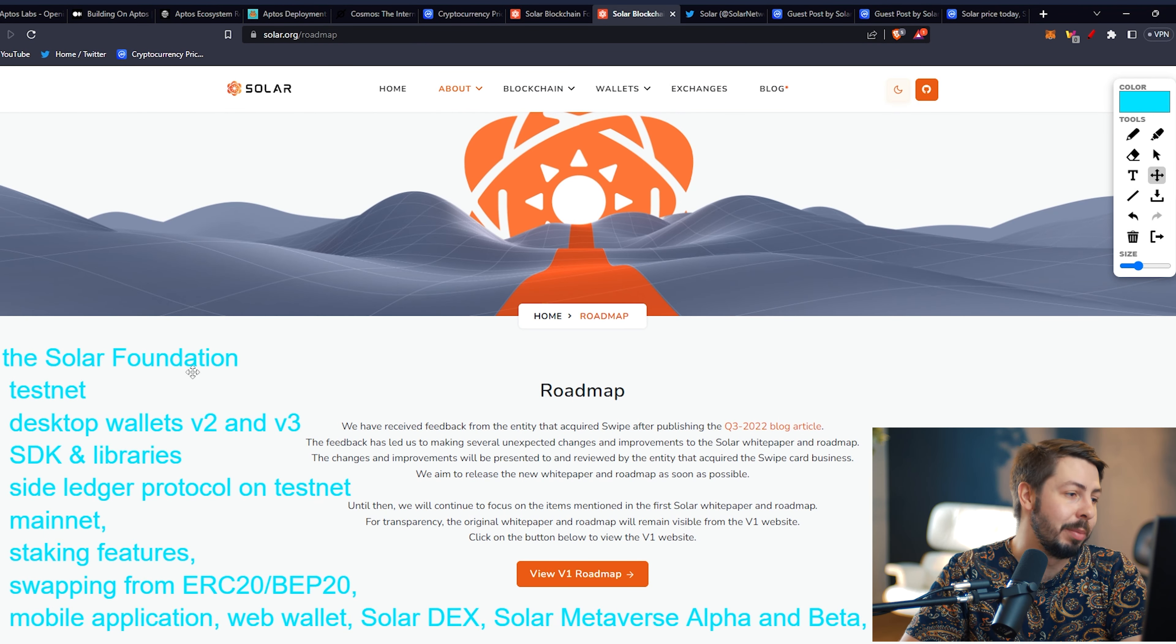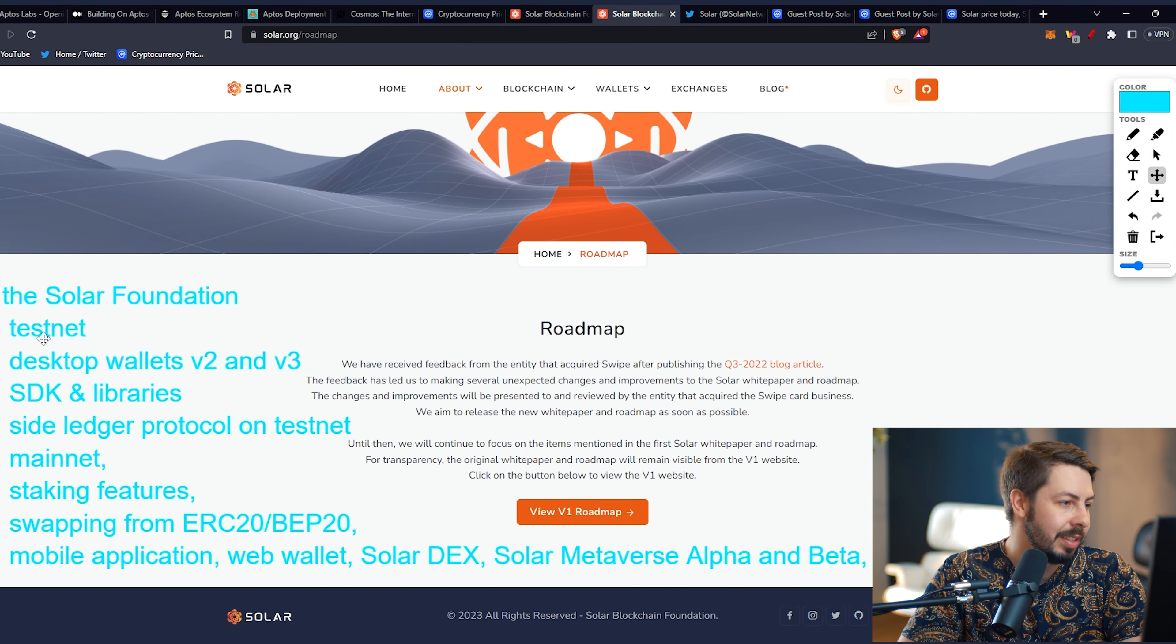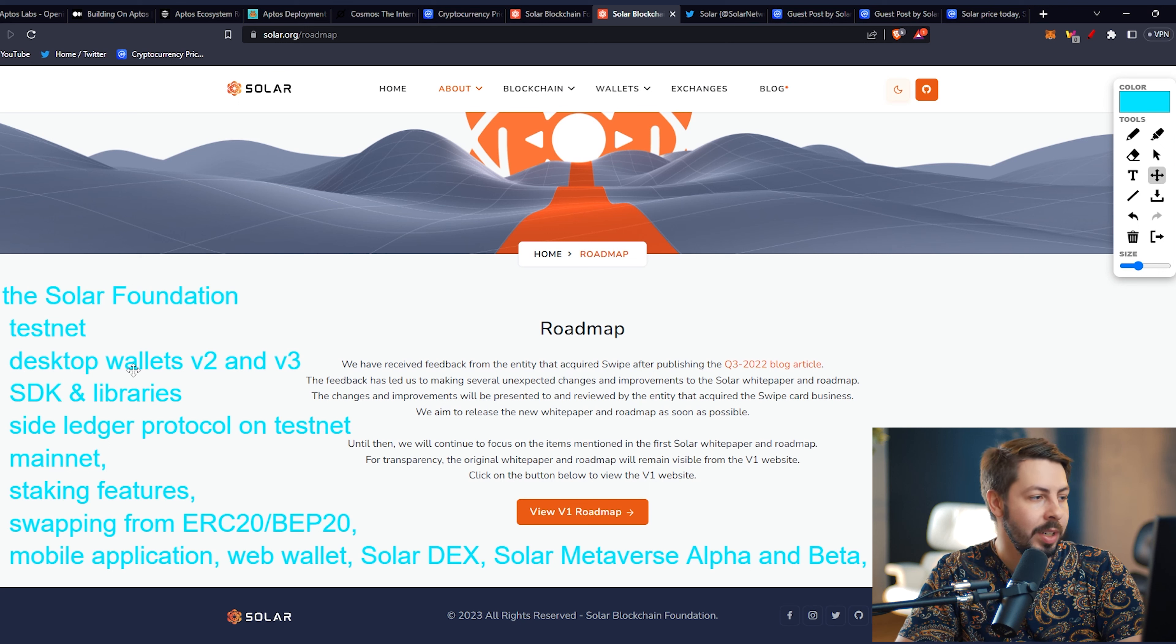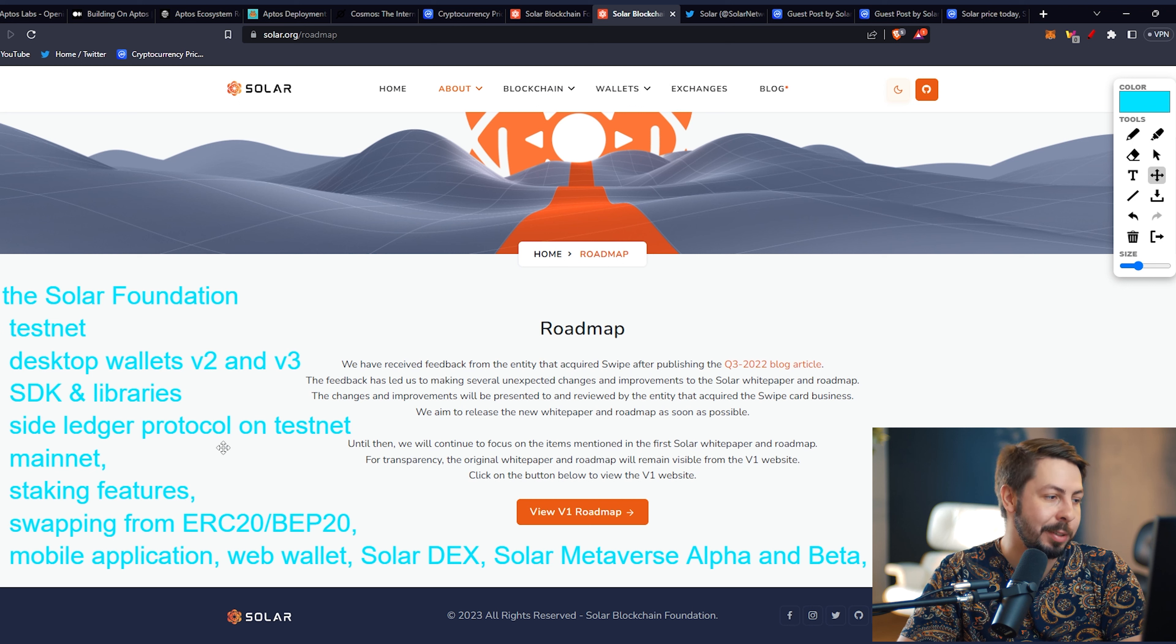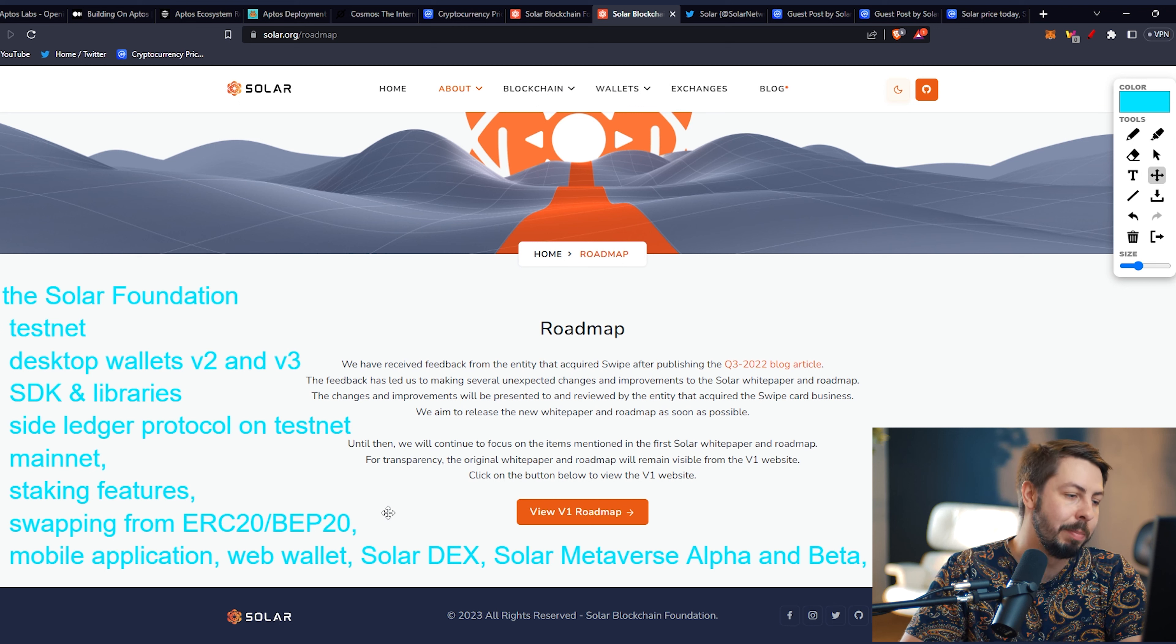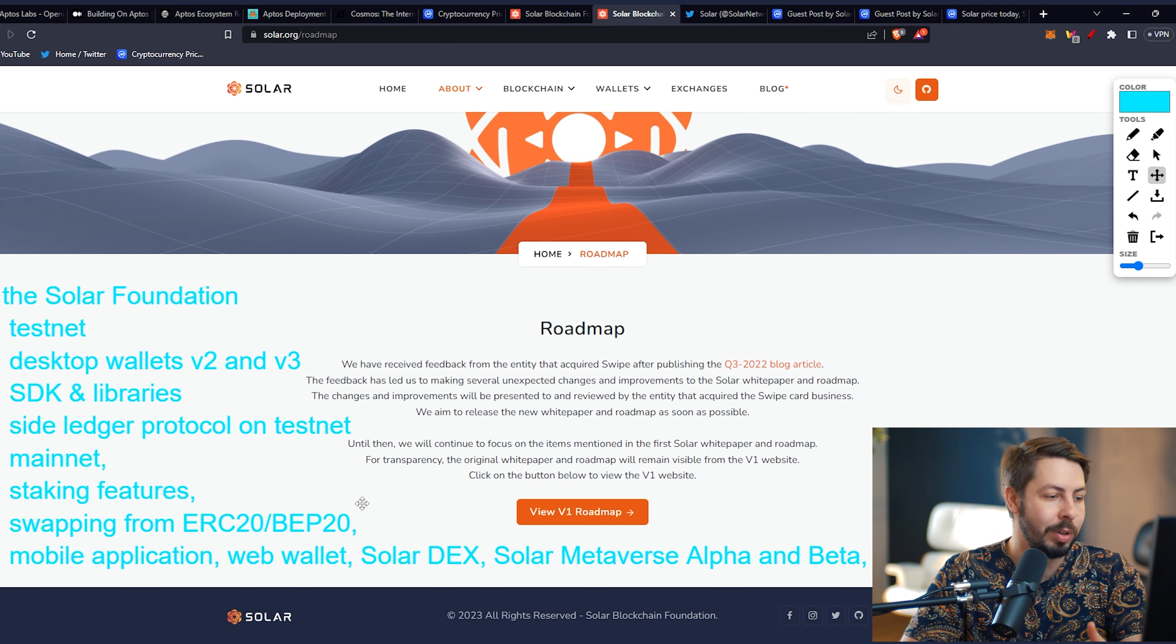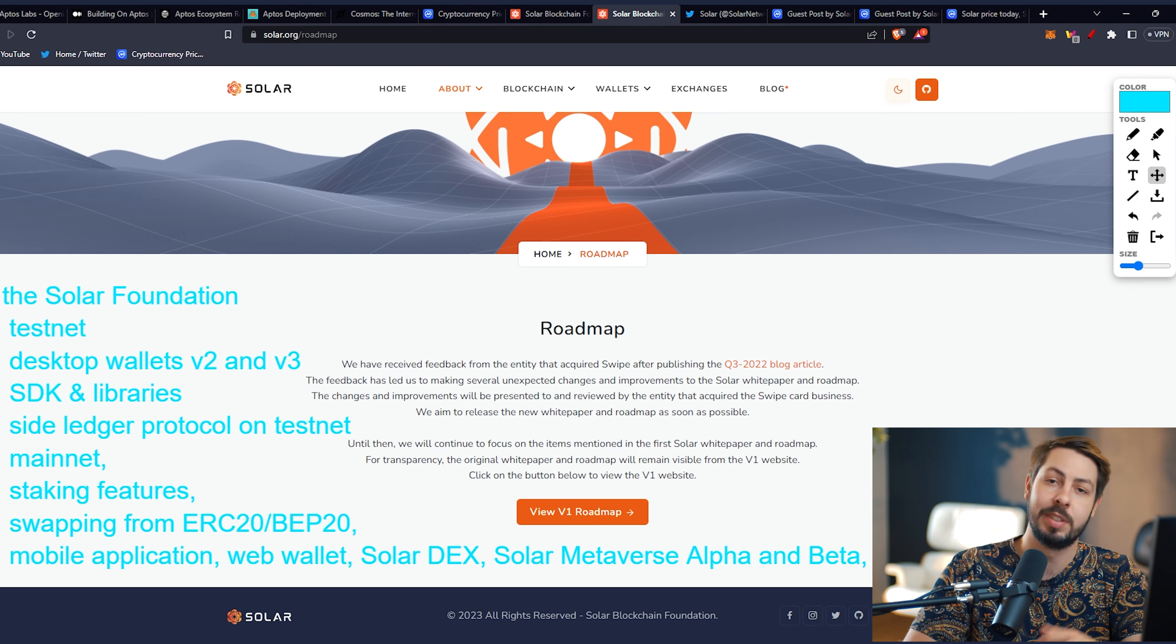Heading over to the roadmap, I have summarized it right here. There will be the Solar Foundation Testnet, desktop wallets version 2 and version 3, SDKs and libraries, side ledger protocol on Testnet and Mainnet, staking features, swapping from ERC20 to BEP20. There will be mobile applications, web wallets, Solar Dex, Solar Metaverse Alpha and Beta, and of course, NFTs. All of this I've pretty much already covered in the previous video.